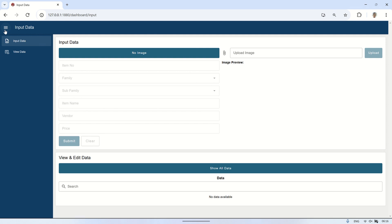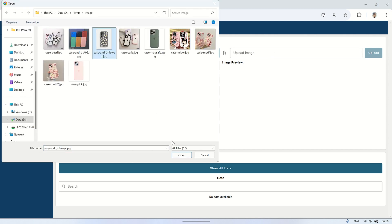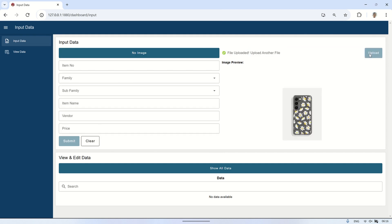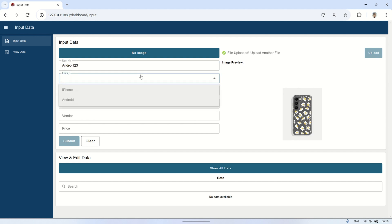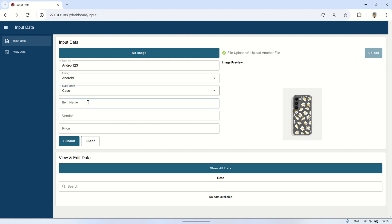Here is the result. On the Input Data page, we can insert data including uploading an image, which will then be recorded into the database table. First, click Upload and select an image file from the local drive. A preview of the image will appear. Next, the form becomes enabled, allowing us to input data such as item number, family, subfamily, item name, and other details. Finally, click the Submit button to record the data into the table.